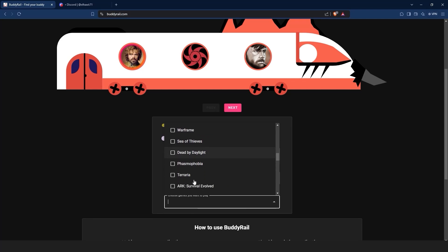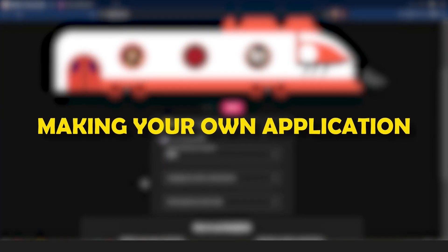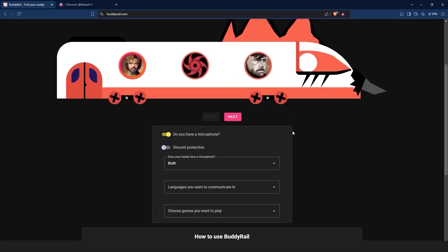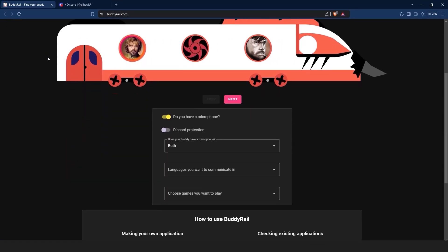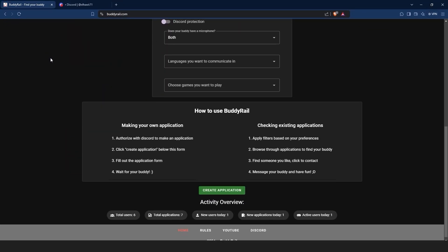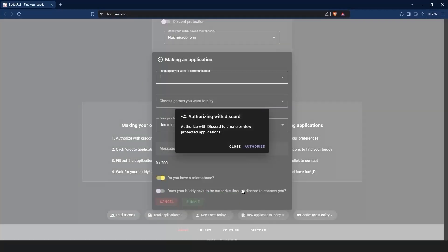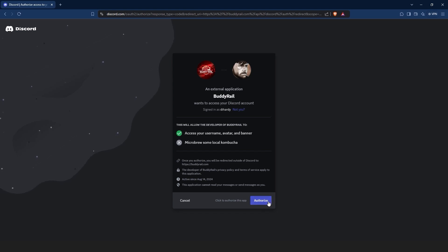The Discord protection option will show applications only available to authorized Discord users. Now let's take a look at creating an application. To make an application, you need to authorize with Discord. You can click the Discord logo at the top of the page, or click create application at the bottom of the page and then click authorize. This will bring you to the authorization window. Make sure you are logged into Discord, then click authorize.